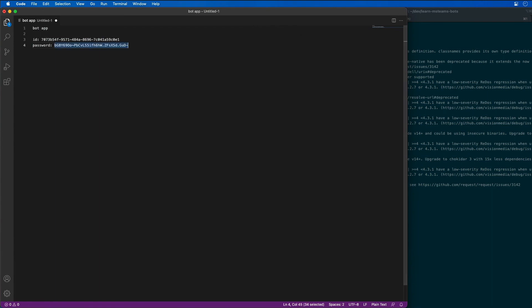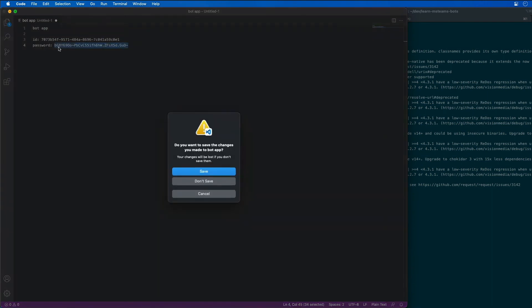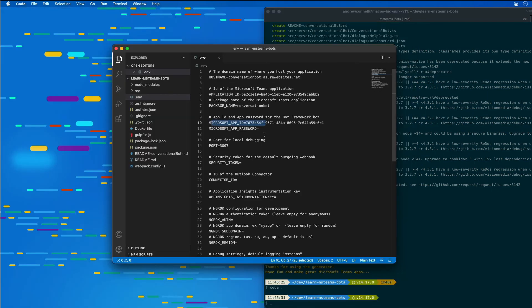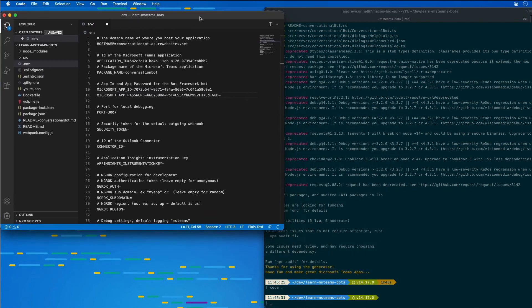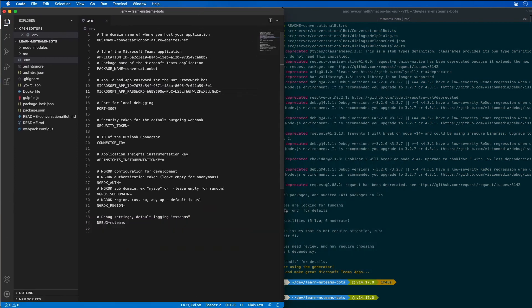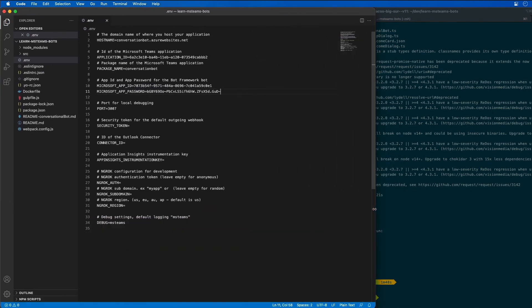I'll just grab this value and paste in the password over here so that we can use this in our project and give ourselves a little bit more room to work.